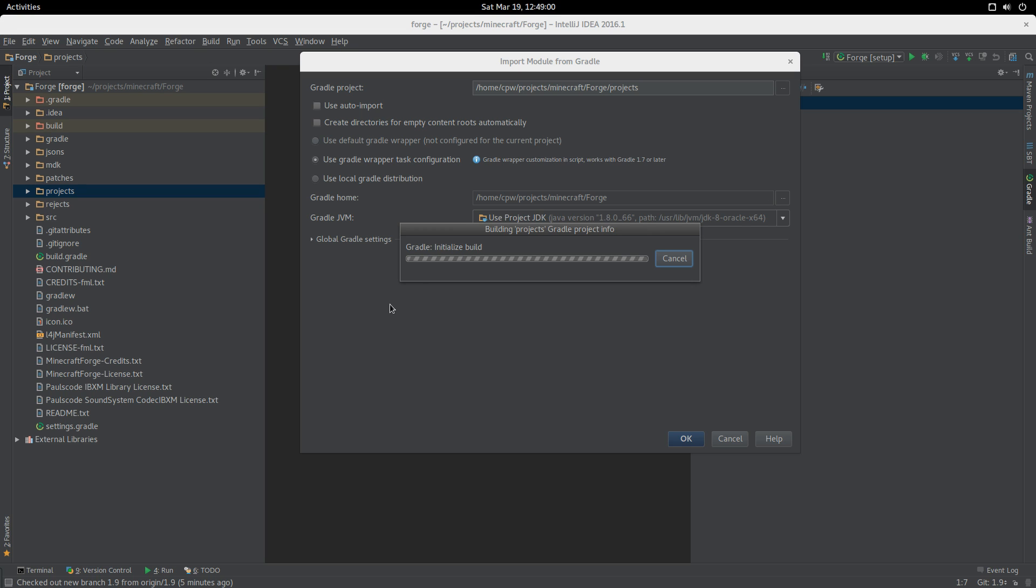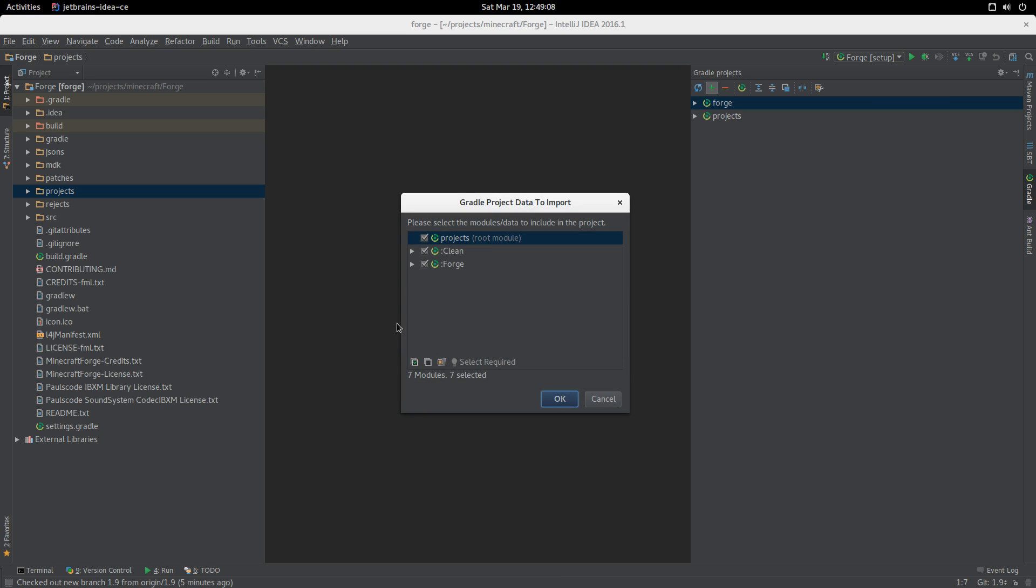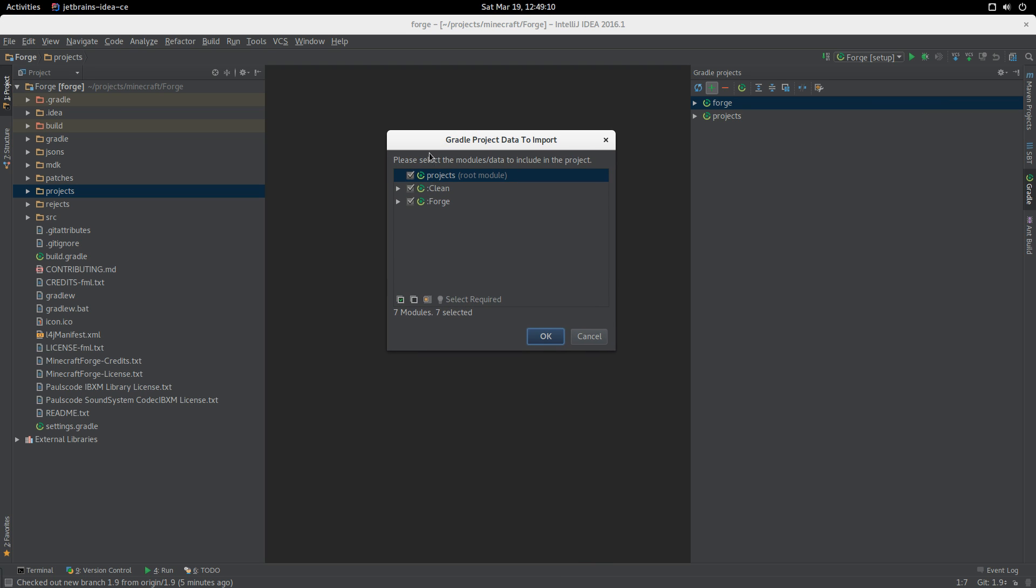Now it's going to construct its in-memory version of what this project looks like. We're going to see all the different modules that need to be imported.